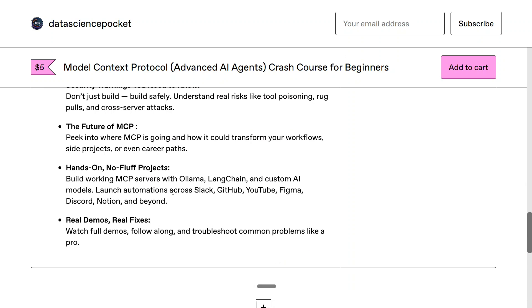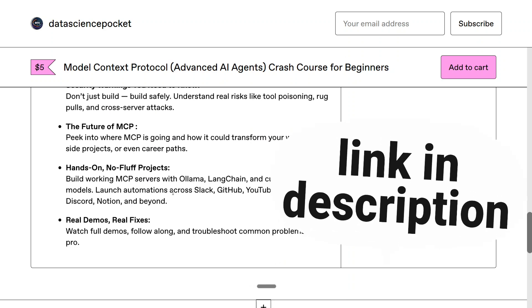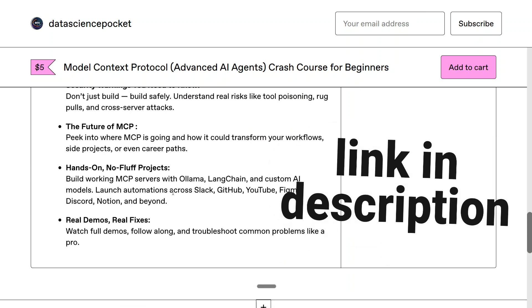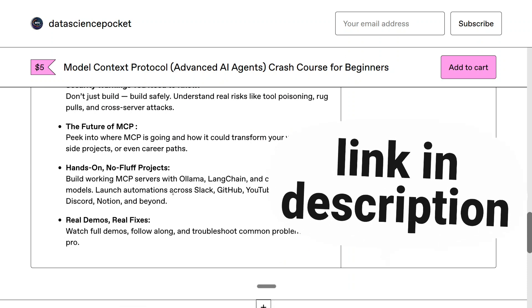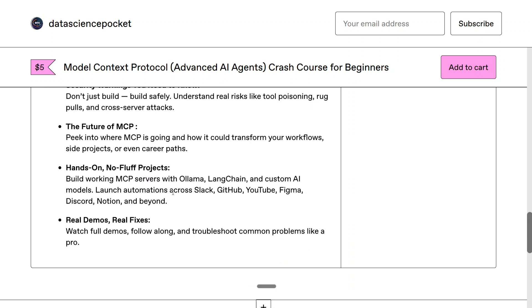Then there are hands-on exercises where you can see how MCP servers can be connected with Ollama for local LLMs, using LangChain, custom AI models, and automations for Slack, GitHub, YouTube, Figma, Discord, Notion, WhatsApp, Twitter, and all the softwares you can think of. Codes and GitHub repos are already provided.